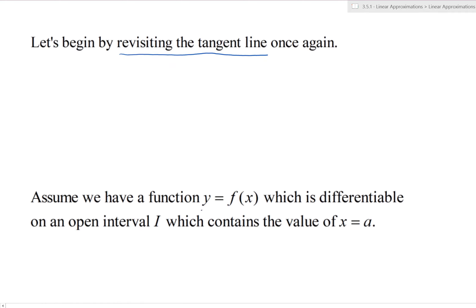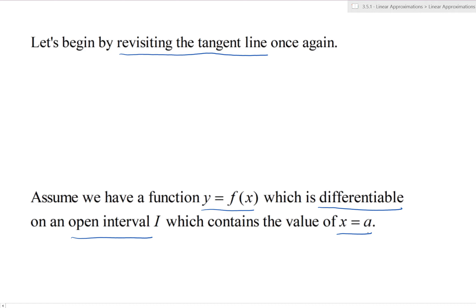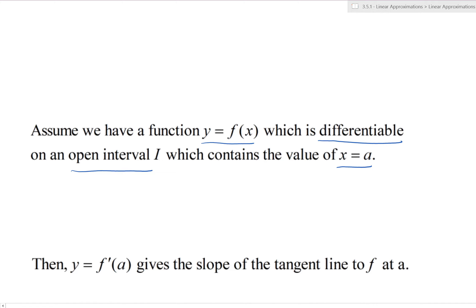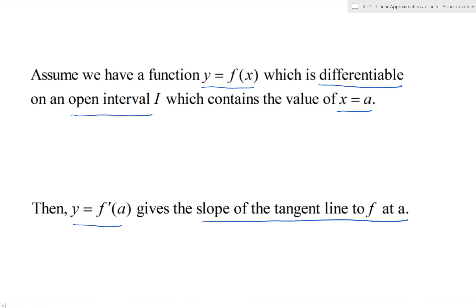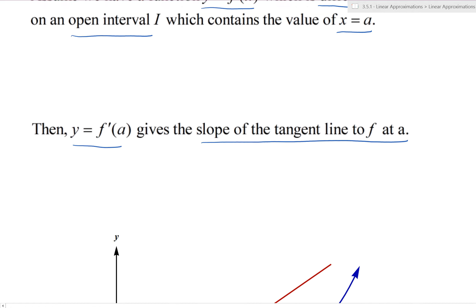Let's assume we have a function y = f(x), and assume that this function is differentiable on an open interval I. We have a value x = a in this interval. Then we can find f'(a), the derivative of the function at a, and that gives us the slope of the tangent line to f at a.